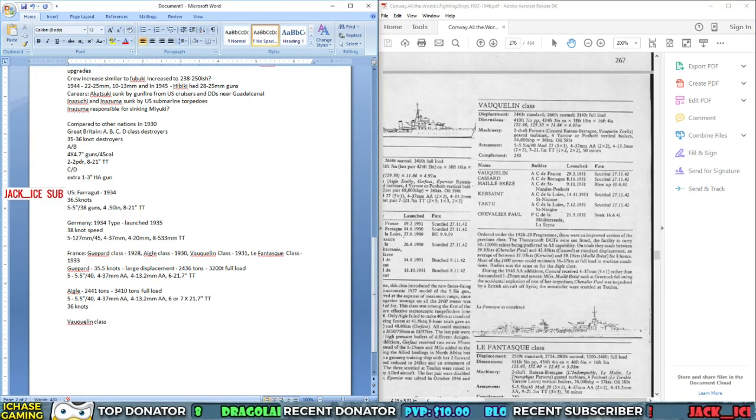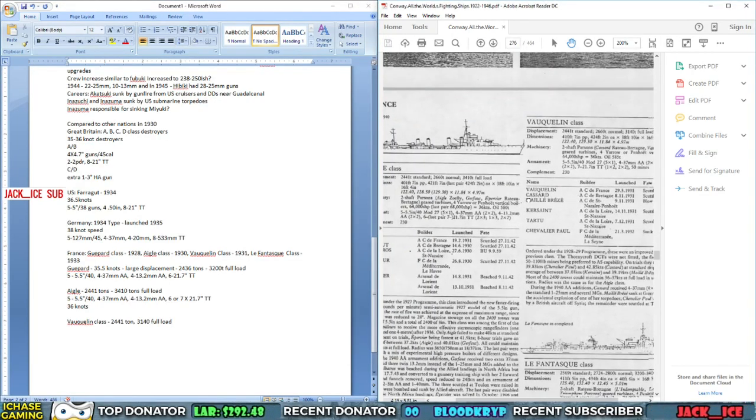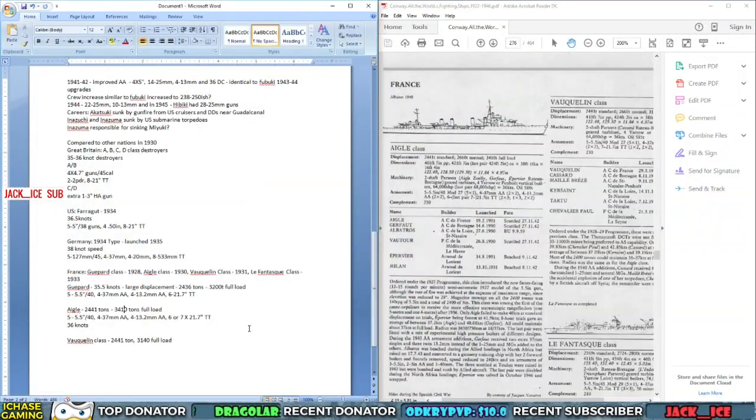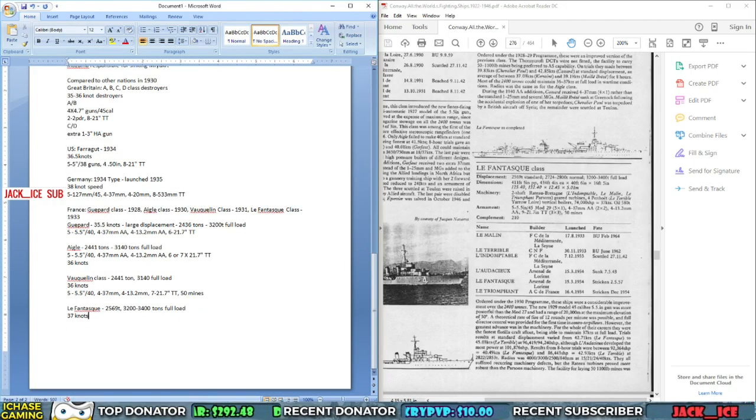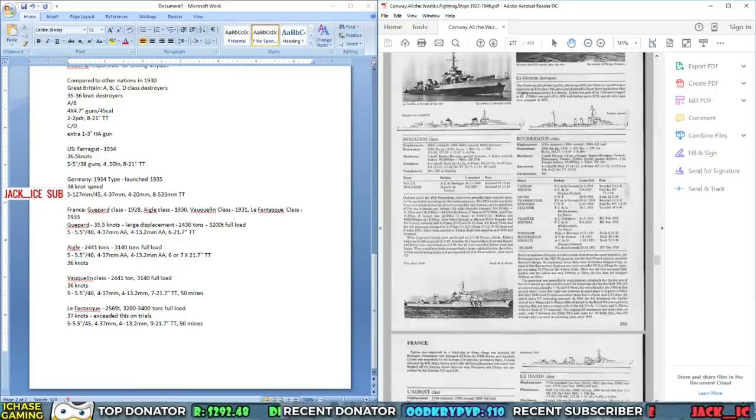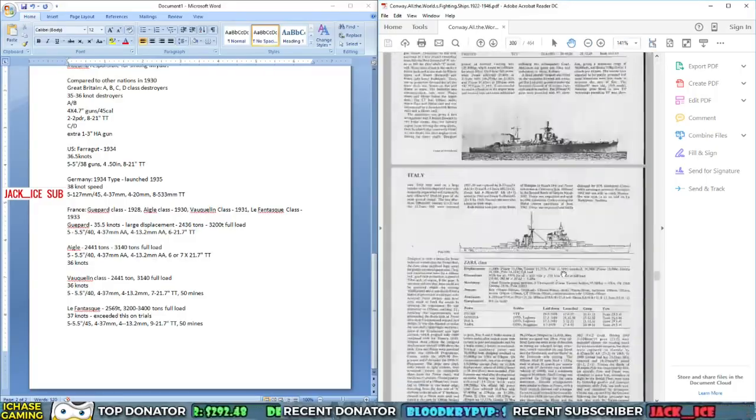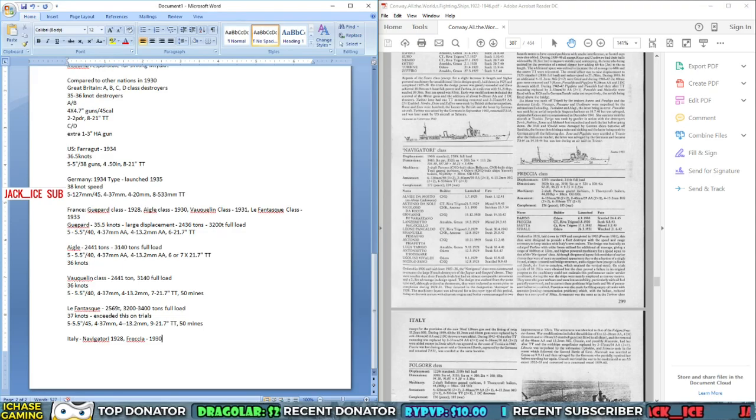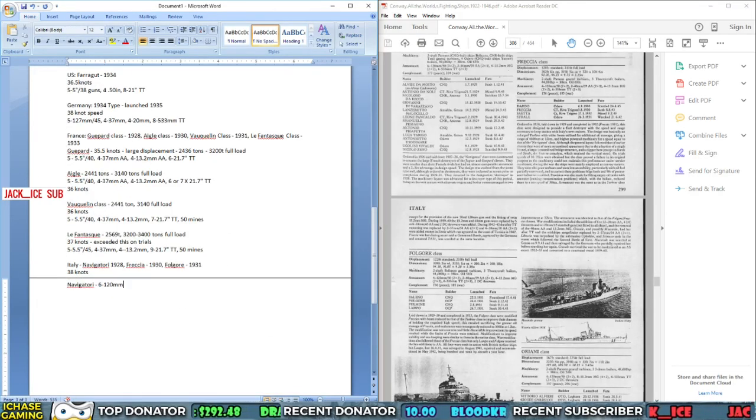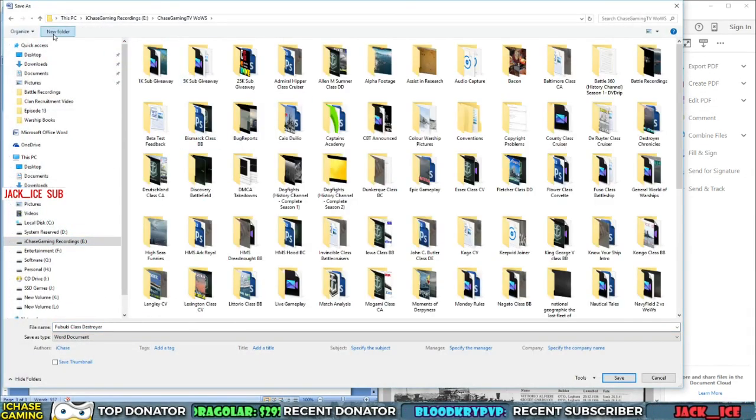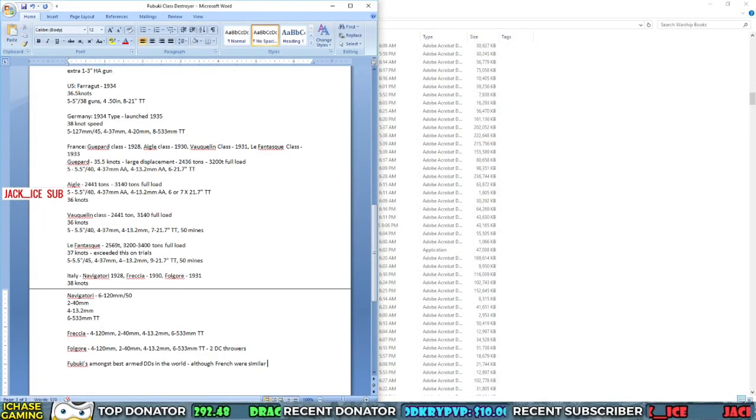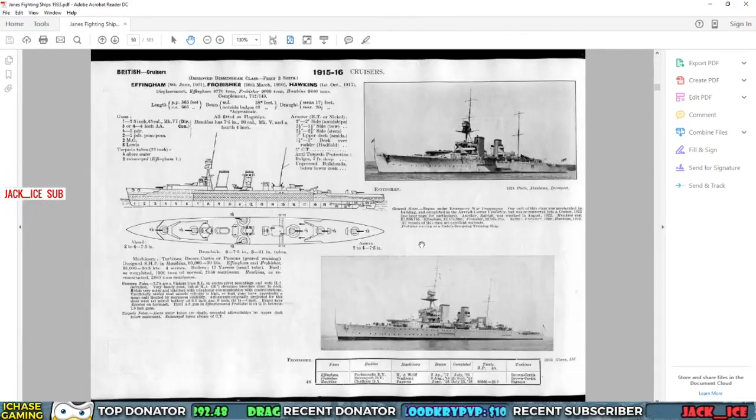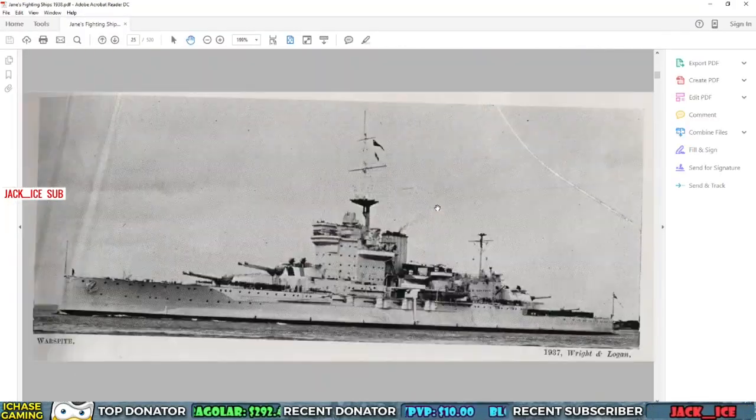In this first book that I looked at, Conway's All the World's Fighting Ships from 1922 to 1946, the Fubukis were essentially termed as the most powerful destroyers of their time. So after collecting all the data on the Fubukis, I would look up all the comparable destroyers from roughly around the same time to see if that claim holds up.